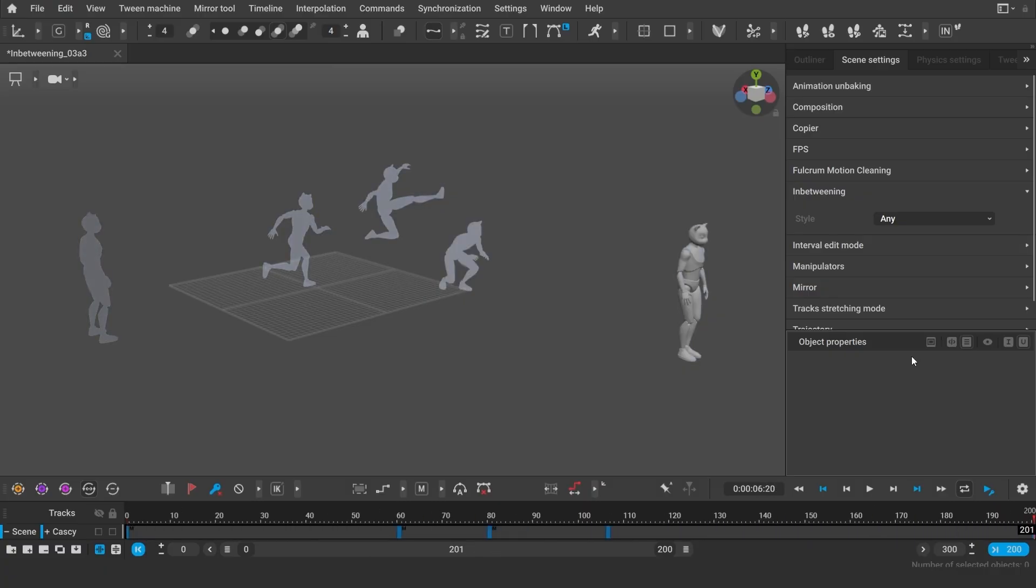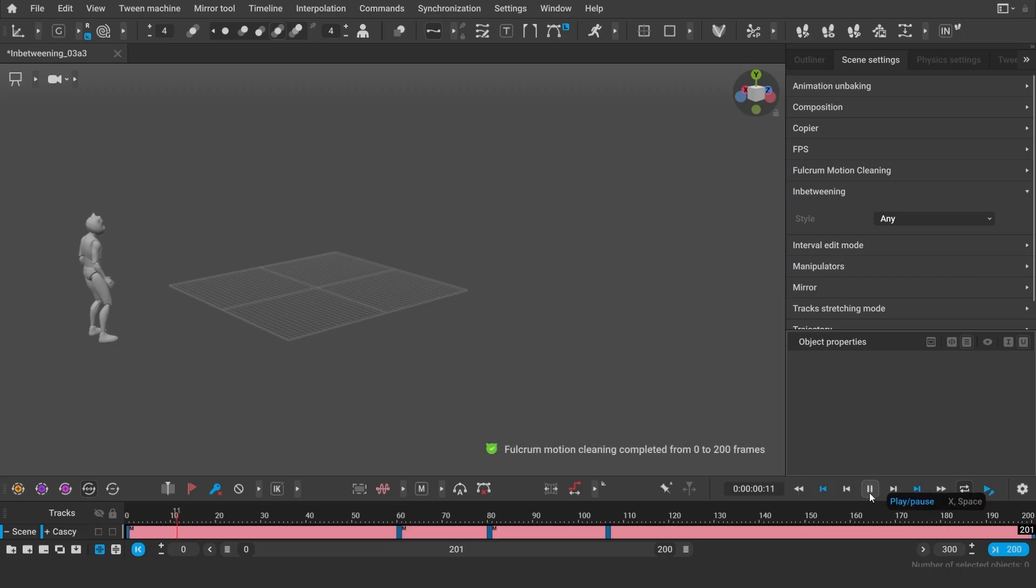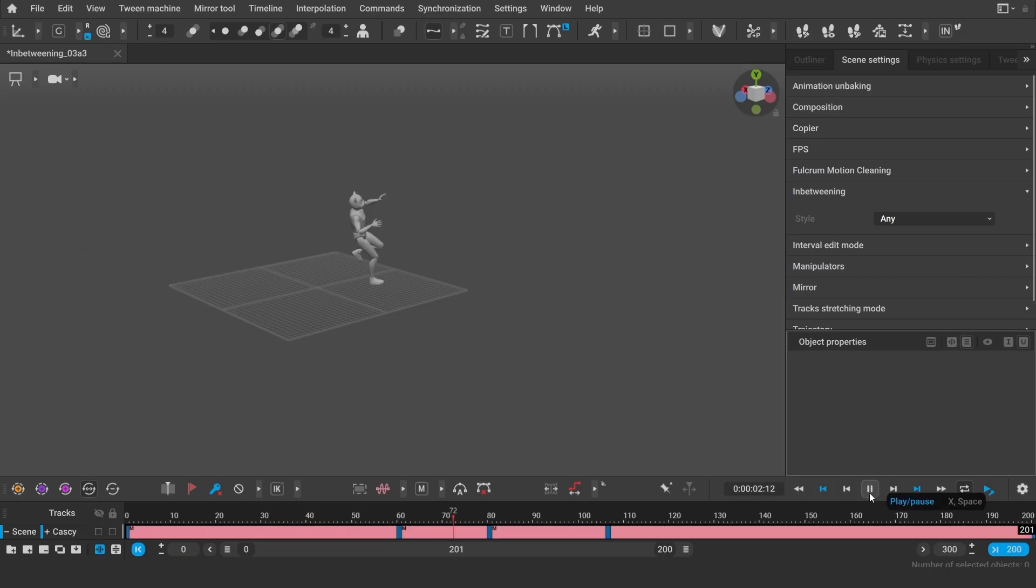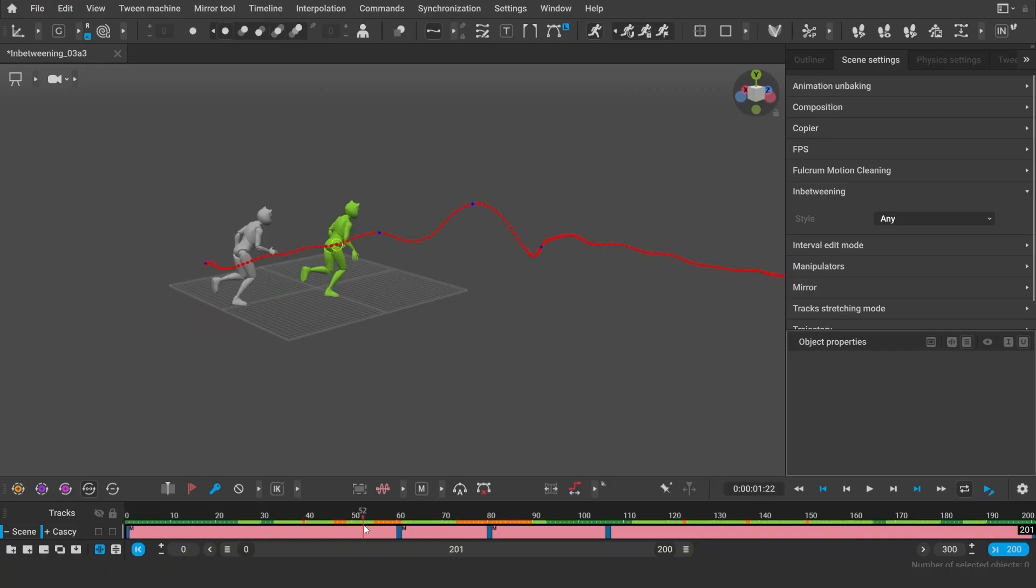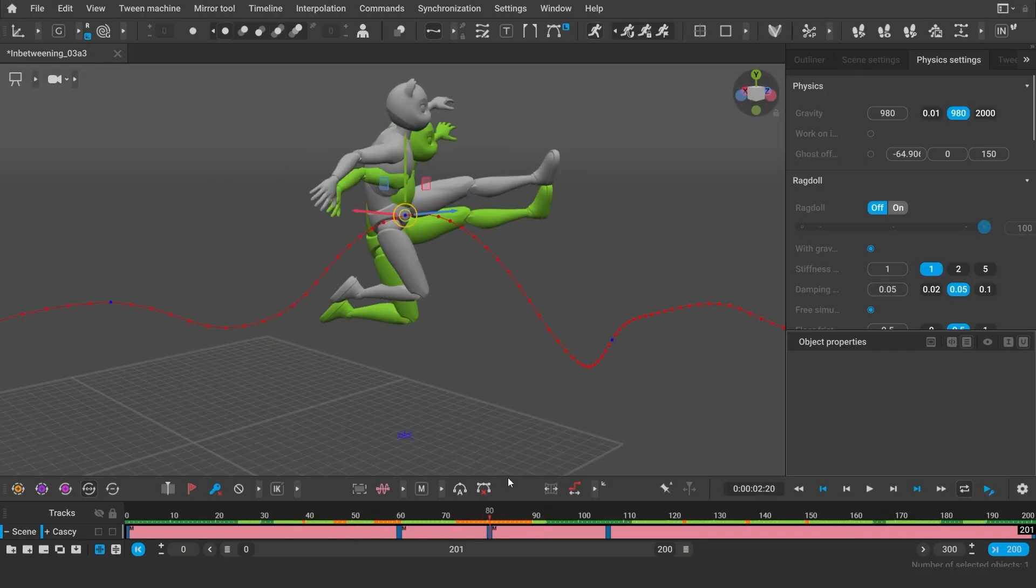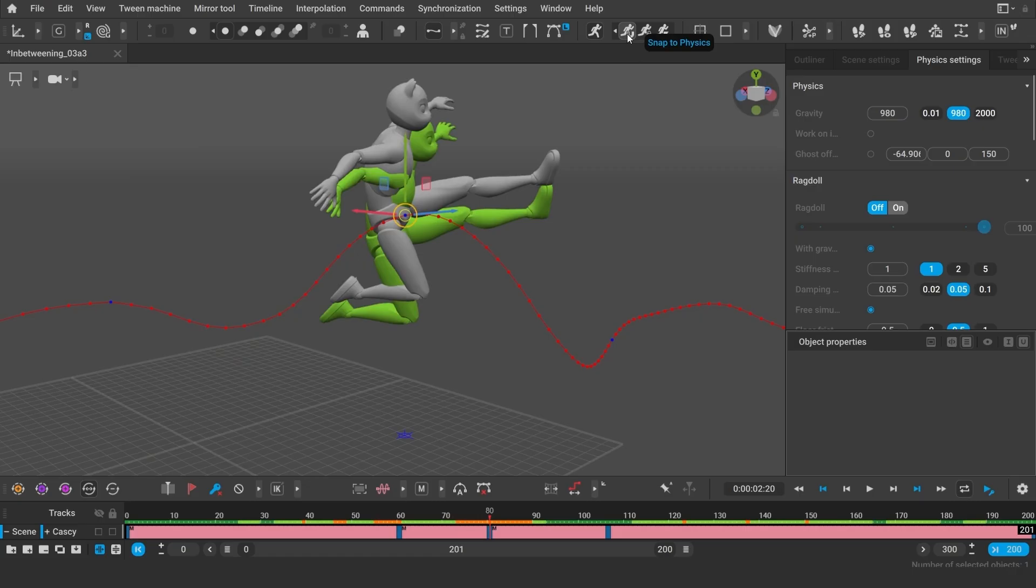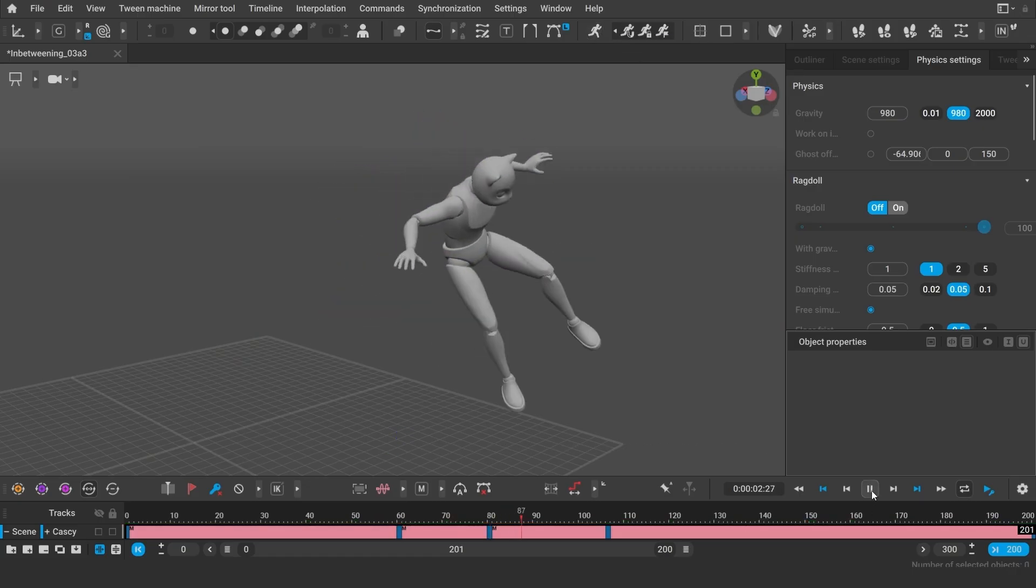It generates faster and can work with more frames now. The fulcrum points are determined more precisely, which allows you to apply autophysics straight away without having to unbake the animation first.